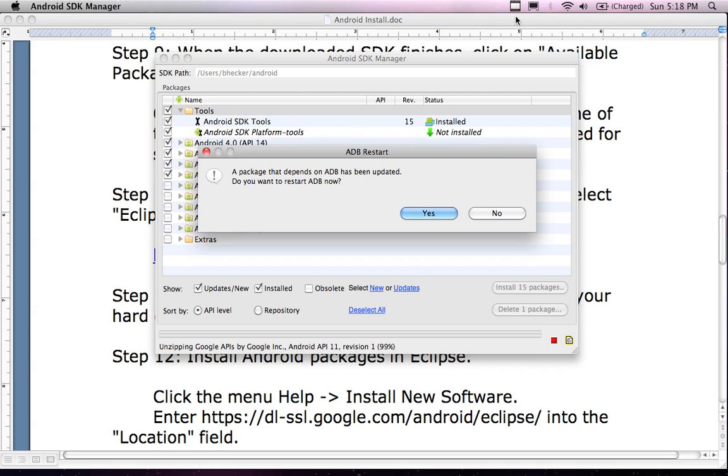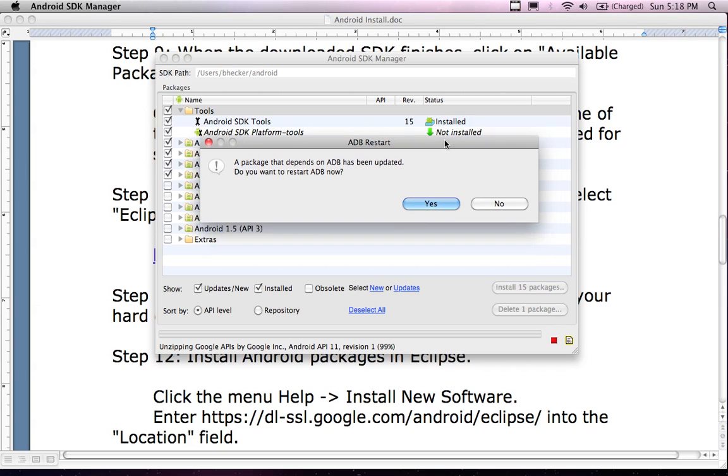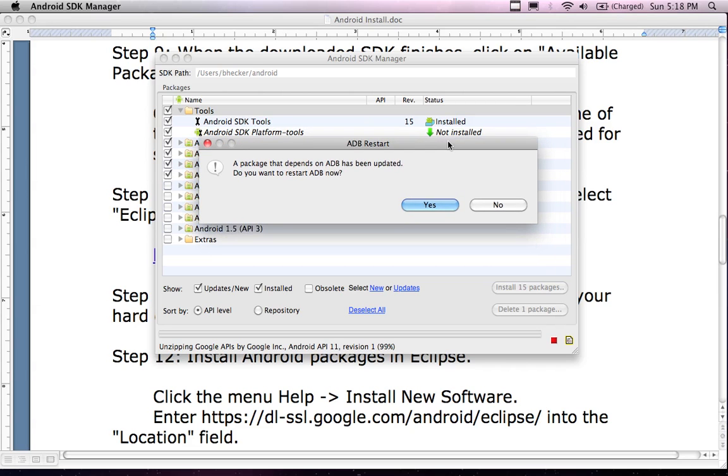Okay, it's been about an hour and a half or so, and it looks like it's finished. Now I'm returning back. This is part two of the Android install for macOS.